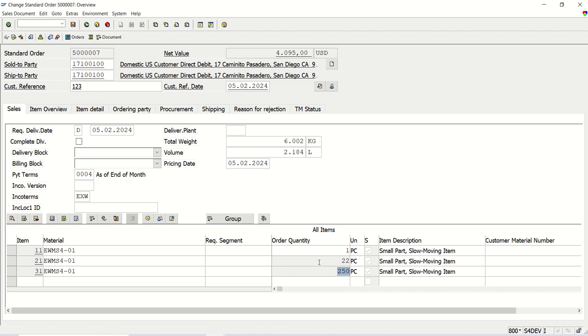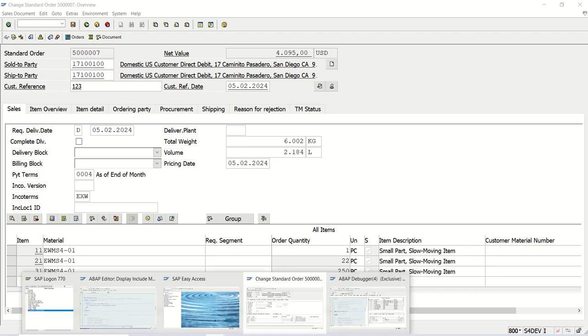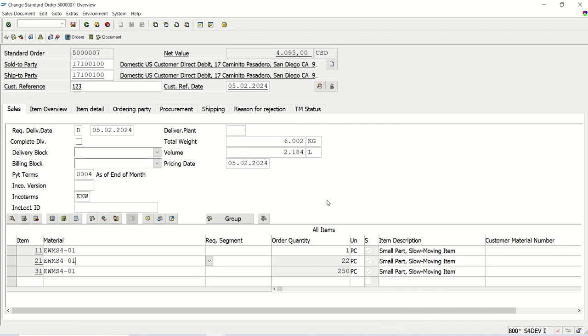So in this way, we can do the implicit enhancement. This as I explained, I use in real estate company where they sell the flat based on the carpet area and they maintain the carpet area in the material master. And the requirement was like whenever they enter the flat ID, bring the carpet area automatically from the material master. So in this way, we will learn how to do the implicit enhancement. Thank you.